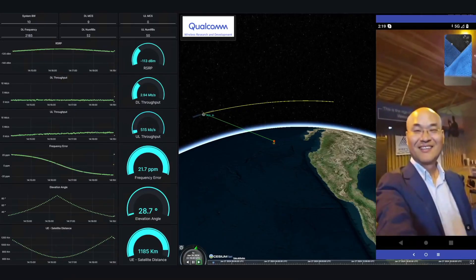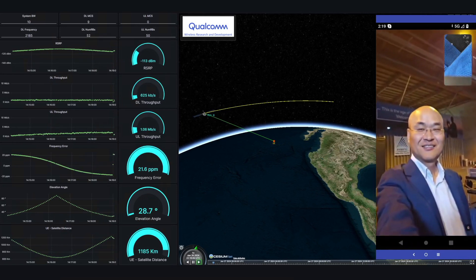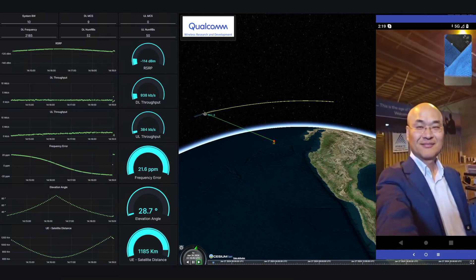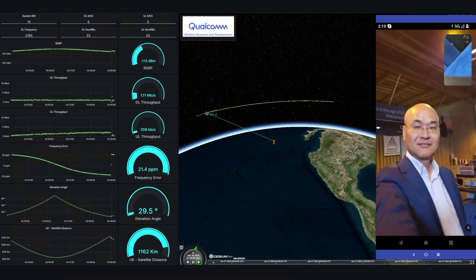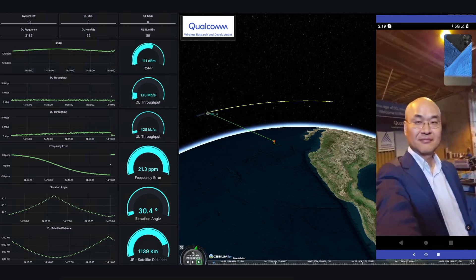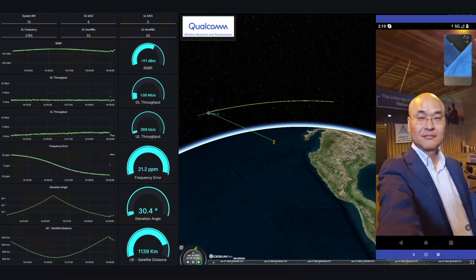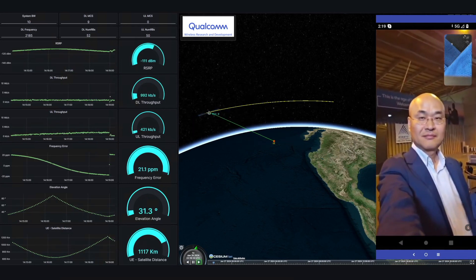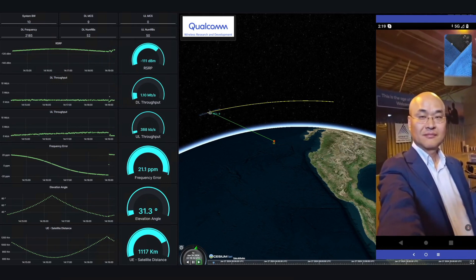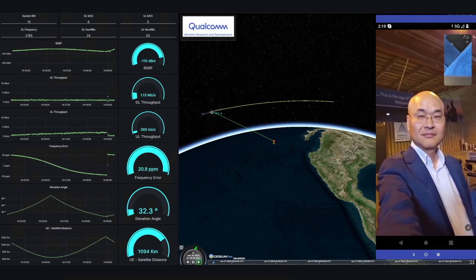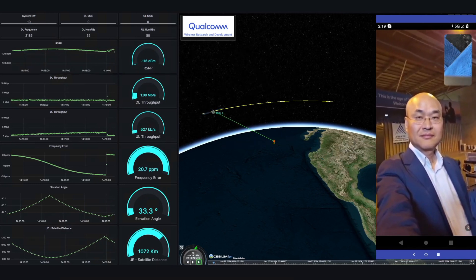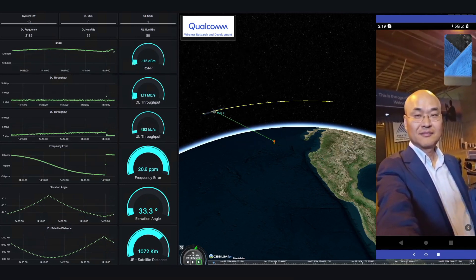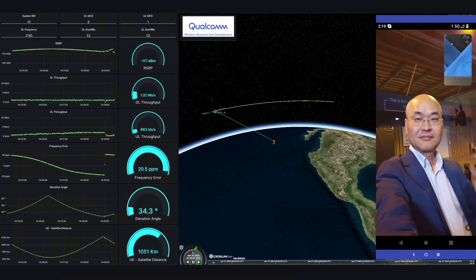Our GUI visualizes the test scenario and shows live performance indicators such as signal-to-noise ratio, throughput, delay, Doppler shift, and more. We see that a video call on the device is carried by an NTN connection through the satellite, successfully demonstrating connectivity at a remote location without terrestrial network coverage and setting the foundation for more complex test scenarios.